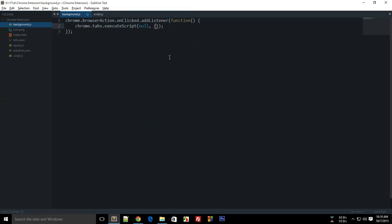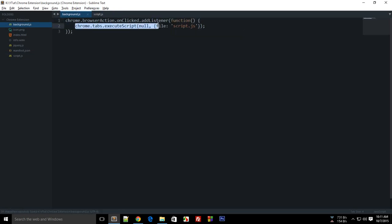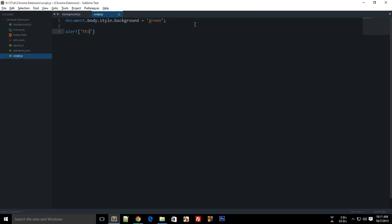In background.js, remove the inline code, keep the first argument as null, and add a colon followed by the file name in quotes. So you have chrome.tabs.executeScript with null, which targets the current tab, and then the file name to execute. Even if you write an alert or console.log in script.js, this will work.